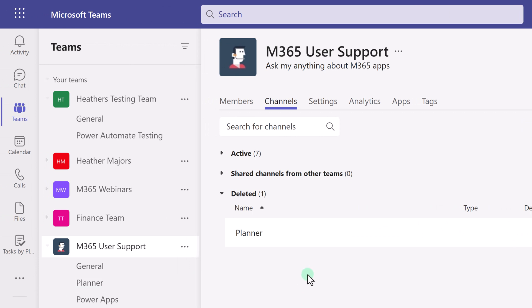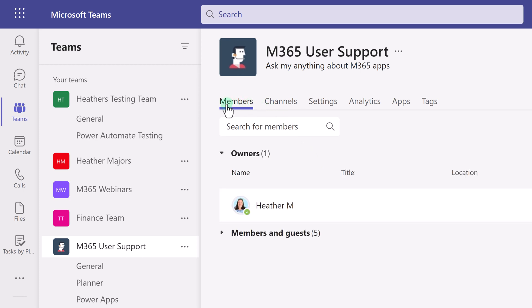One thing to note is that the team's owner can restrict the option to restore a deleted channel. If you do not see the Restore button, go to the Members channel and see who the owner or owners of the team are and ask them to restore the channel.